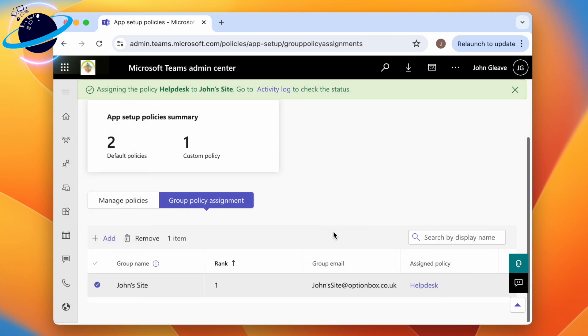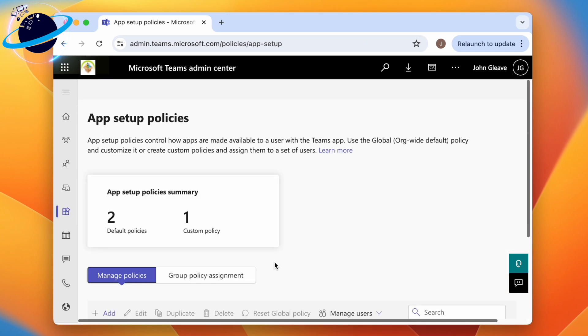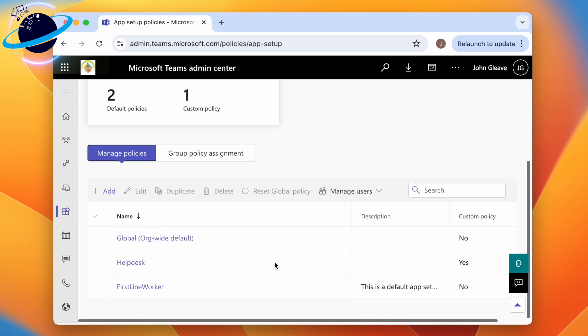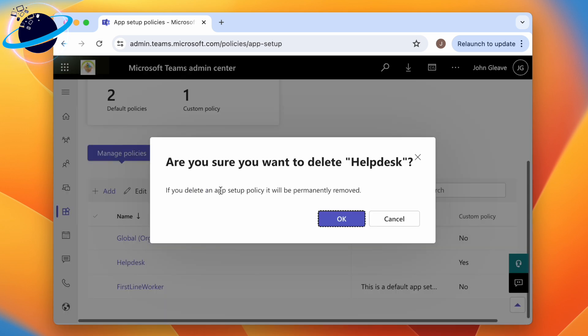To remove a policy, head back to Manage policies, then select the policy. Click Delete and click OK to confirm.